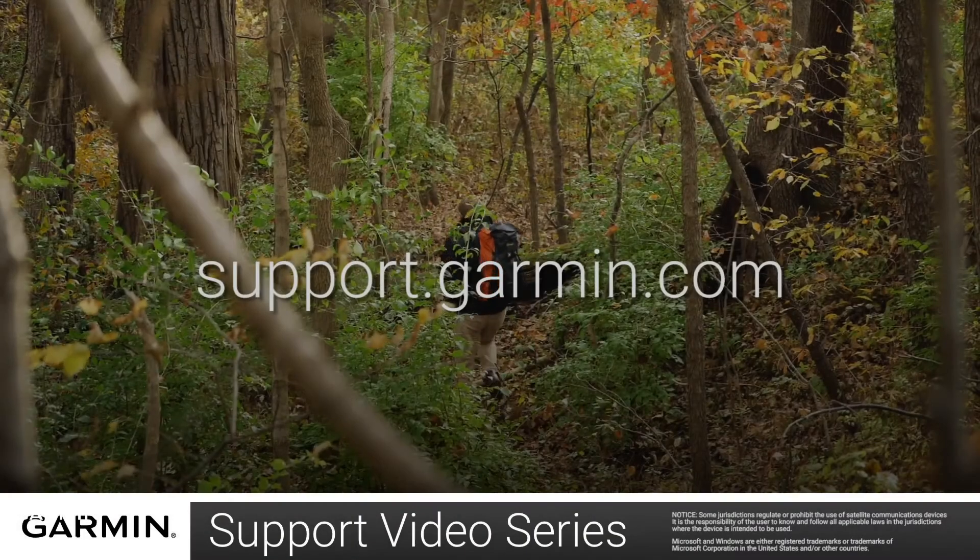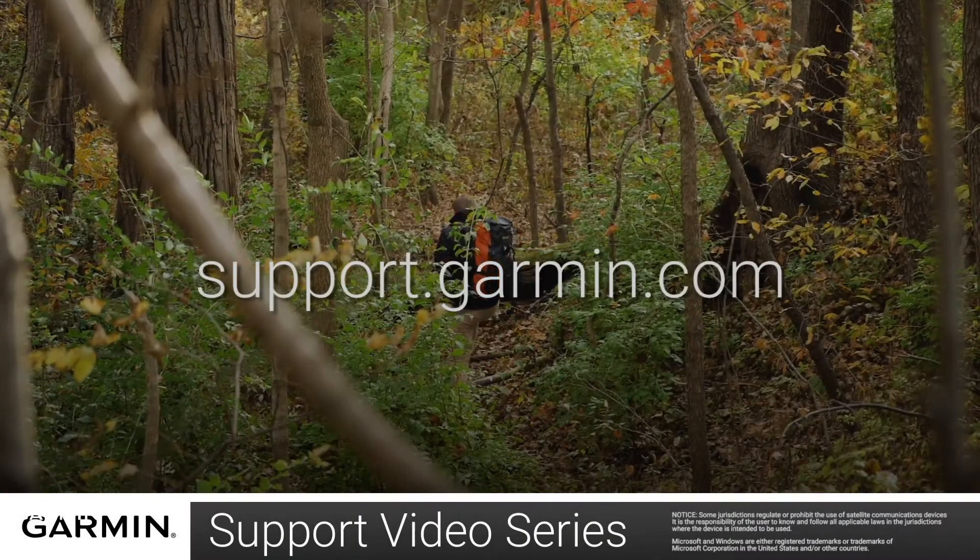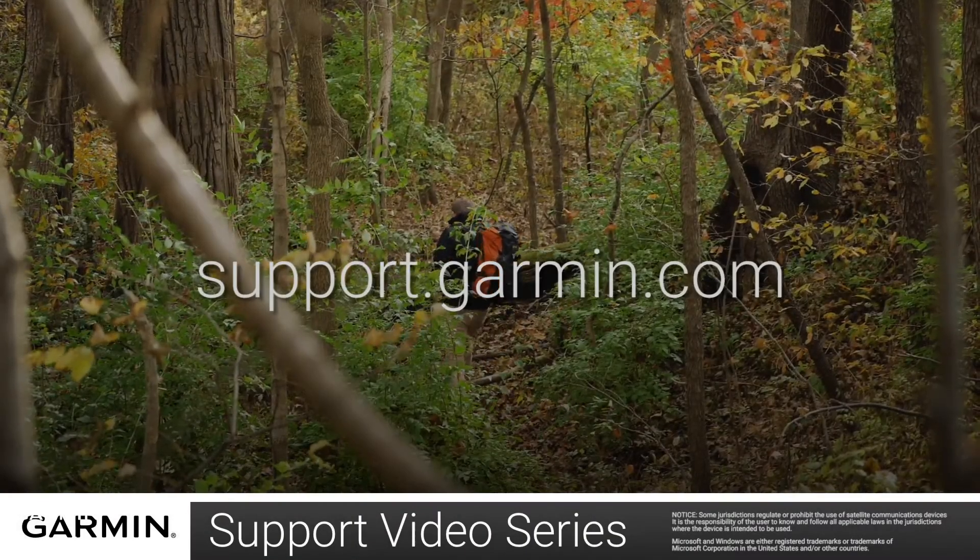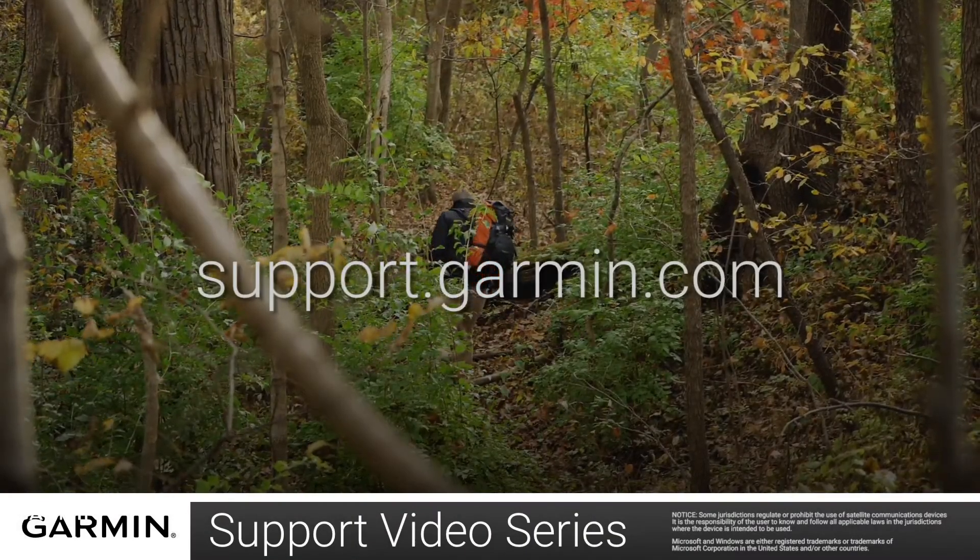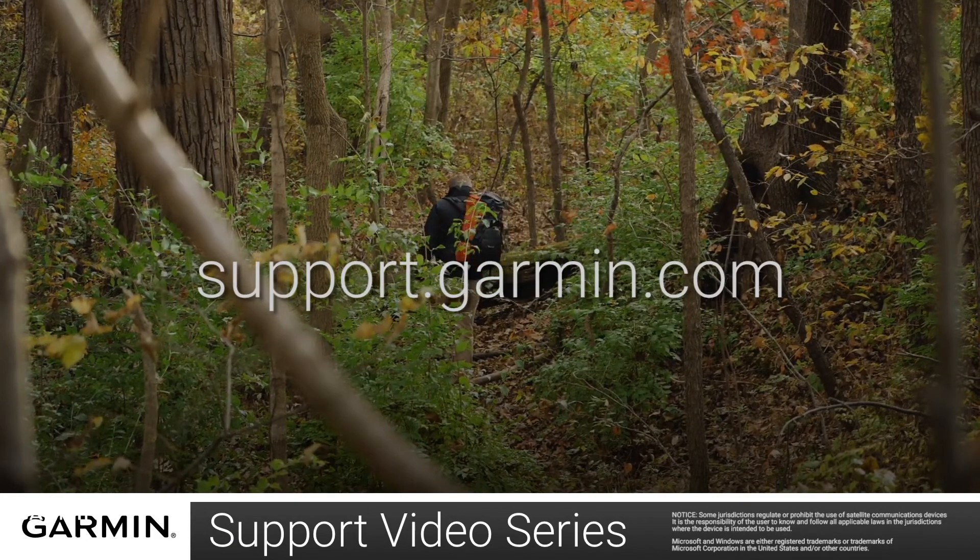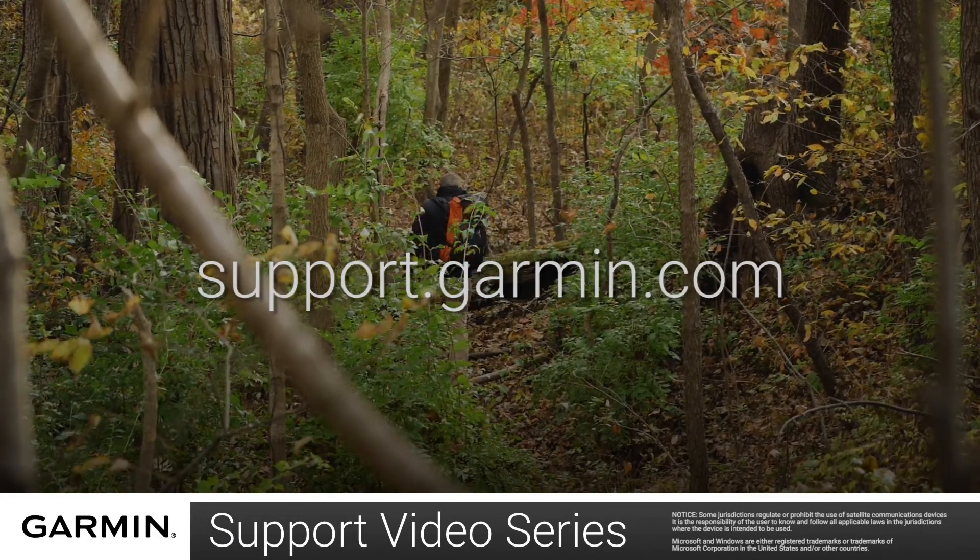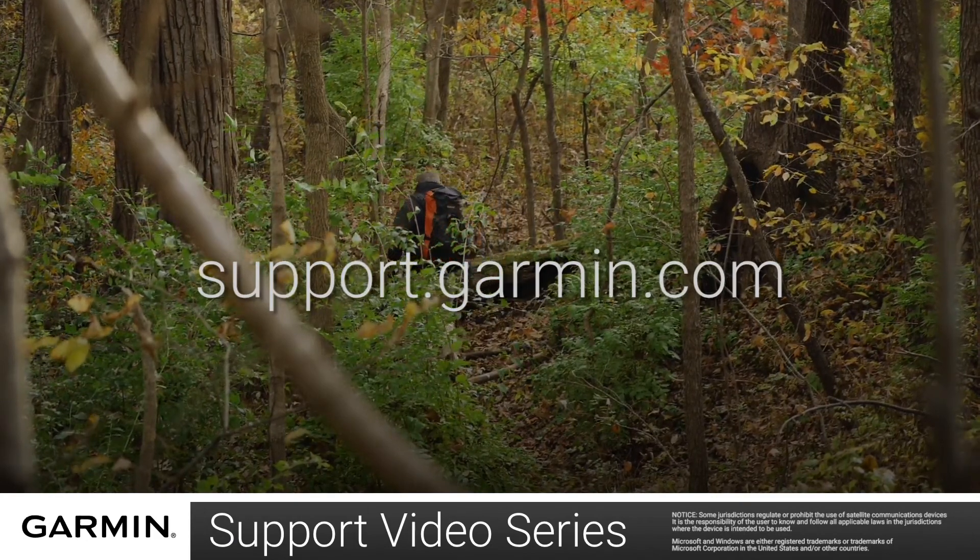And that's it. You can now sync your inReach Mini. For more help visit support.garmin.com.